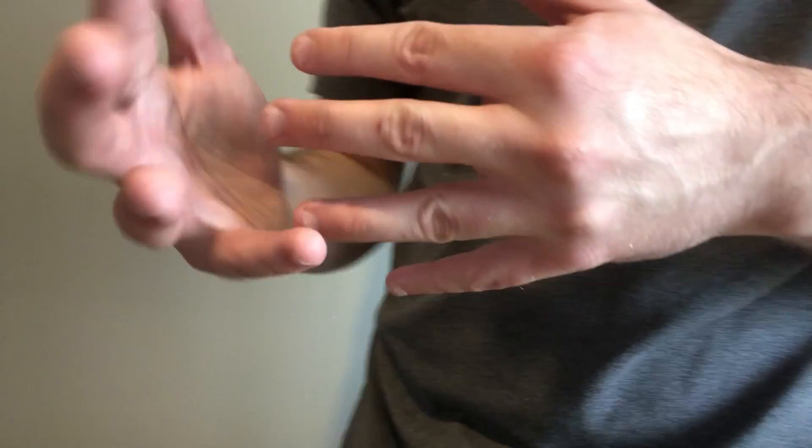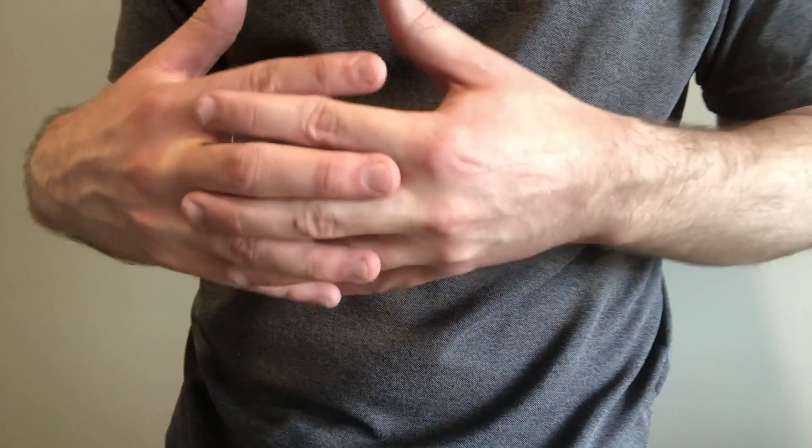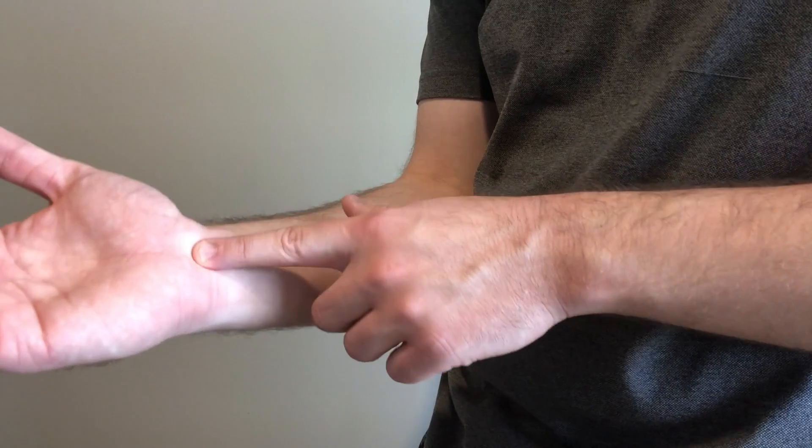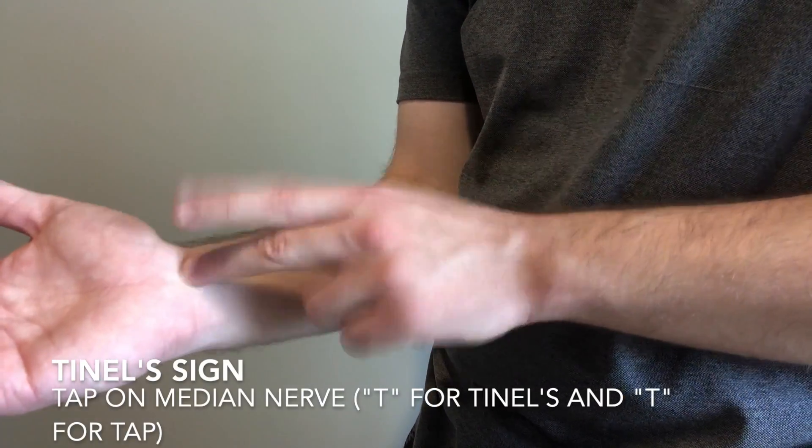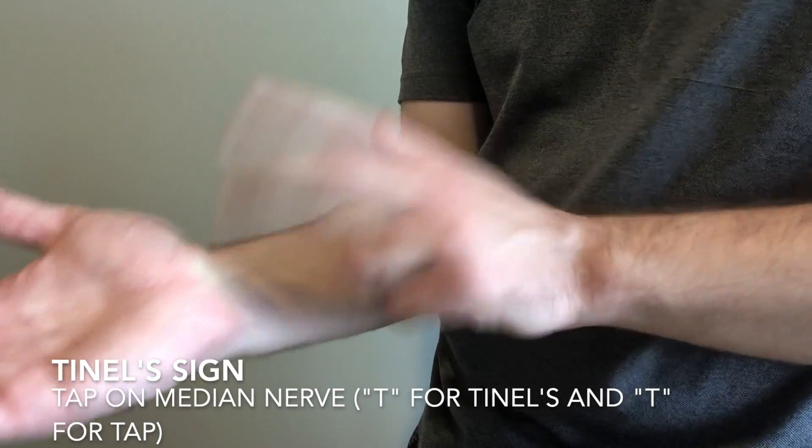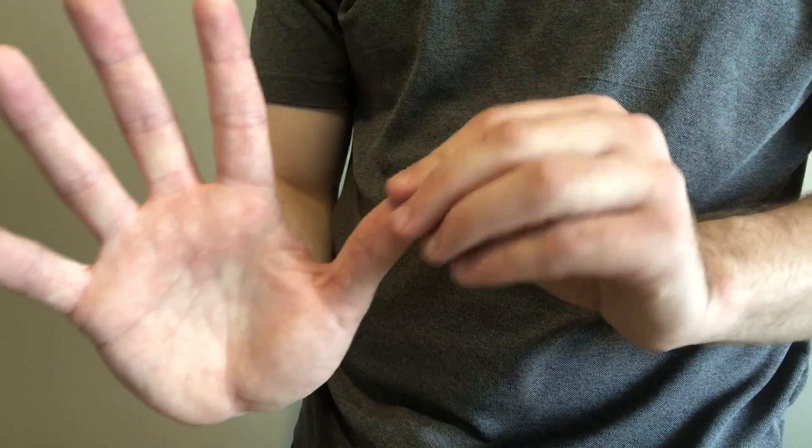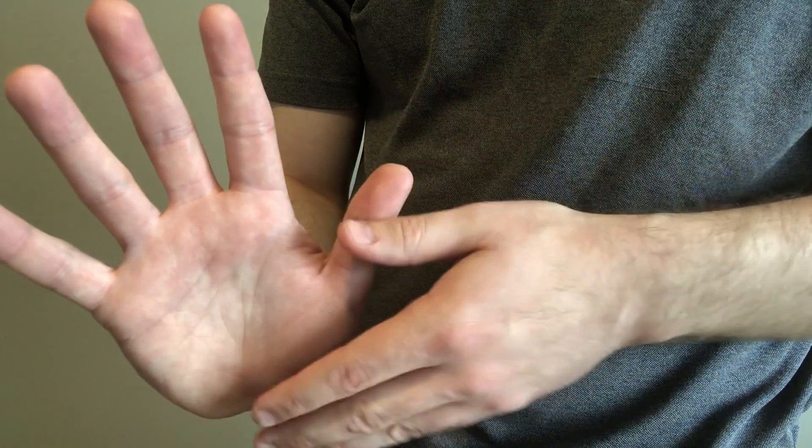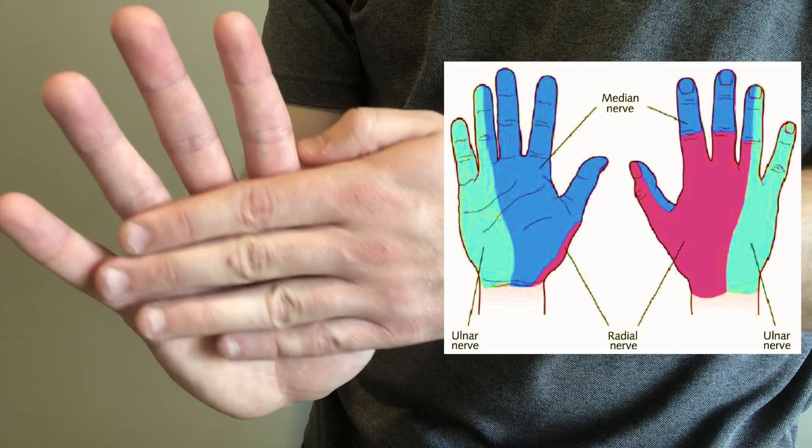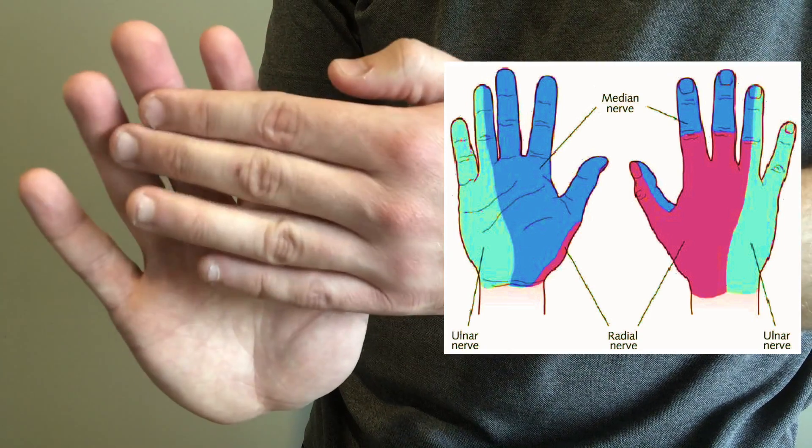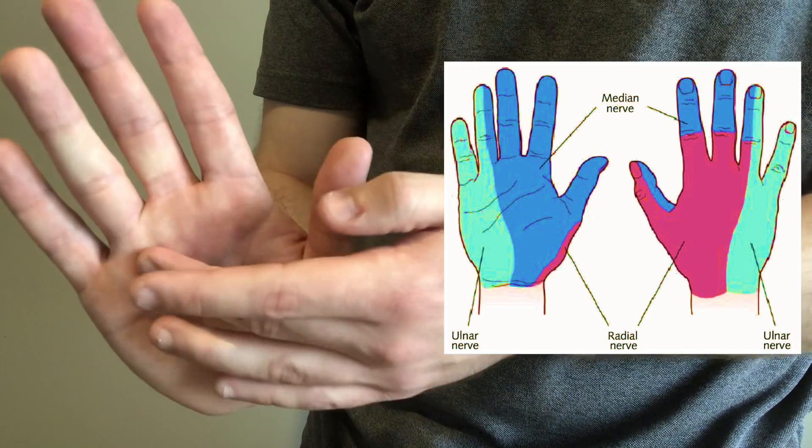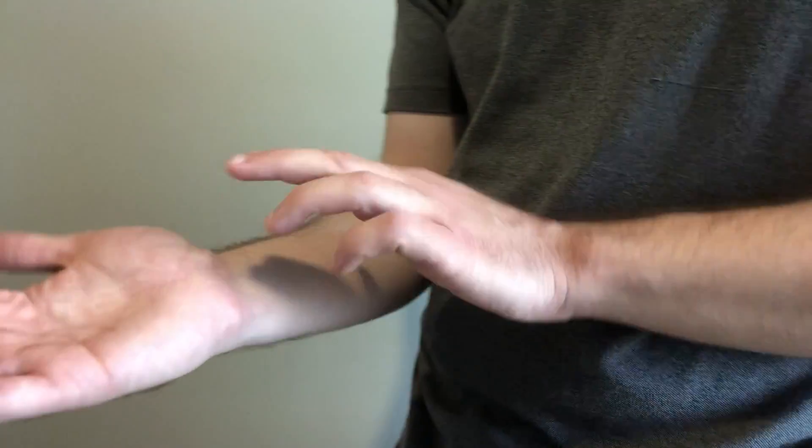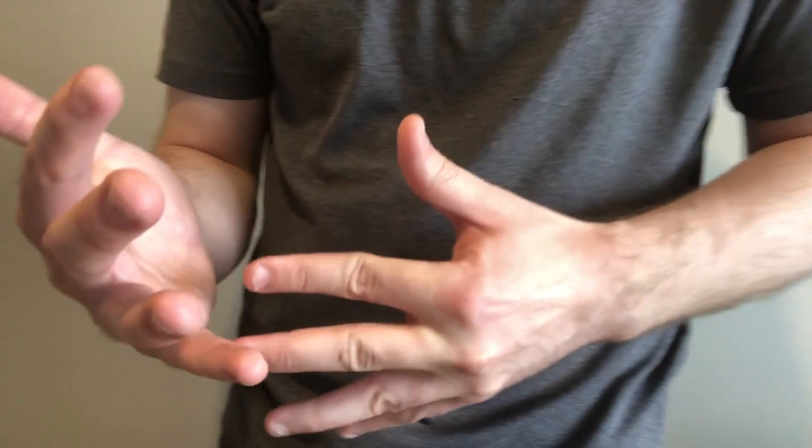The first clinical test we can perform is called the Tinel's sign. What that entails is by tapping over the median nerve. If we elicit symptoms of tingling or numbness sensation over the palmar area of the first, second, third, and half of the fourth digit, that's the median nerve distribution. If we elicit symptoms with the Tinel's sign of tapping over the median nerve, that's a positive Tinel's sign.